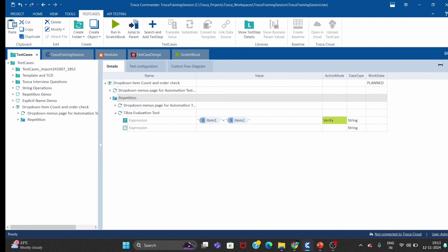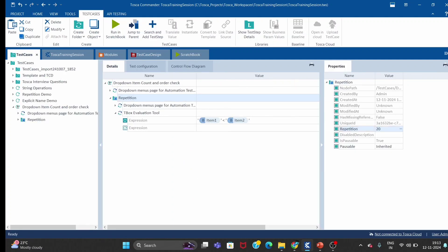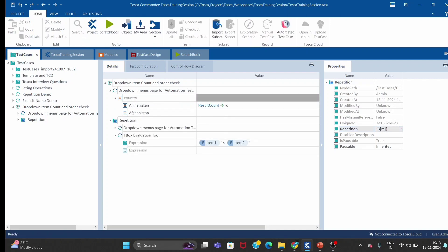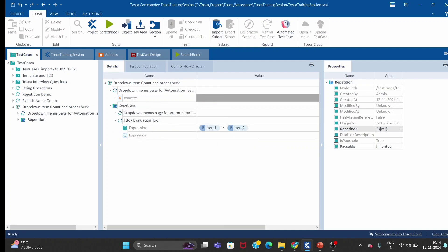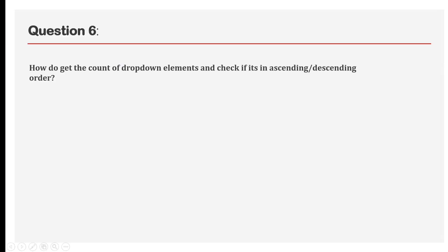To compare all items, just remove the hard-coded value and pass the buffer of RC, so it will run for all 252 items. This is how we capture dropdown elements and compare their order to check whether they are in ascending or descending order. That's all guys, thank you, bye-bye.